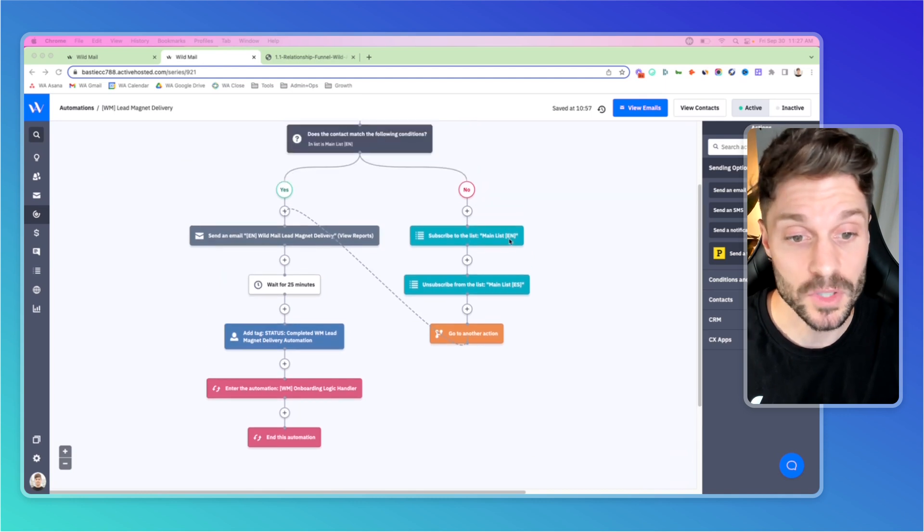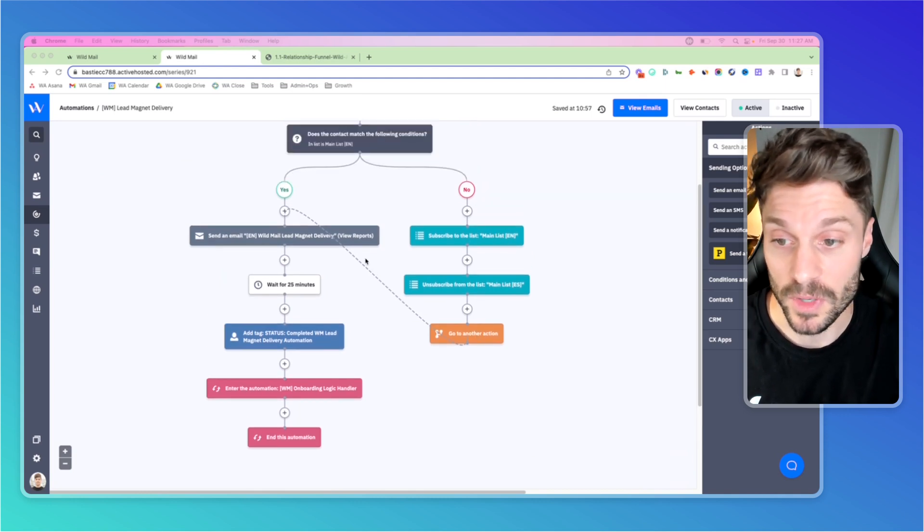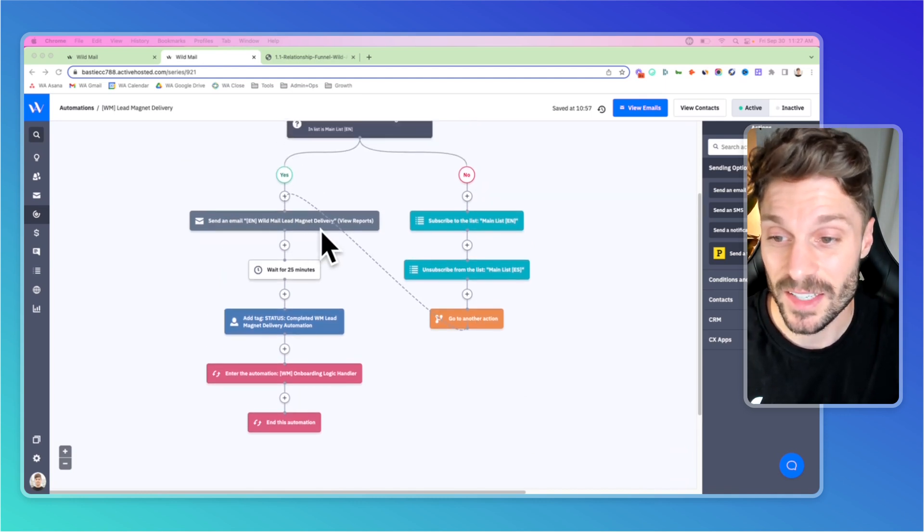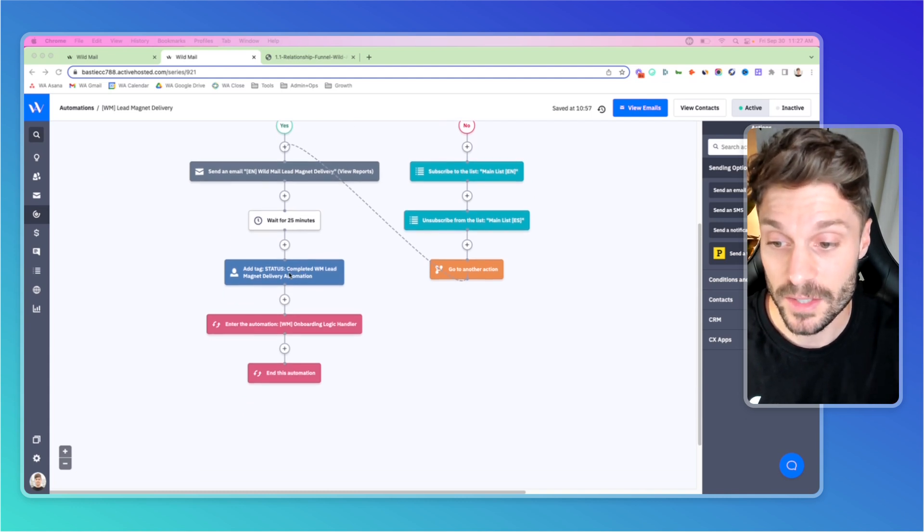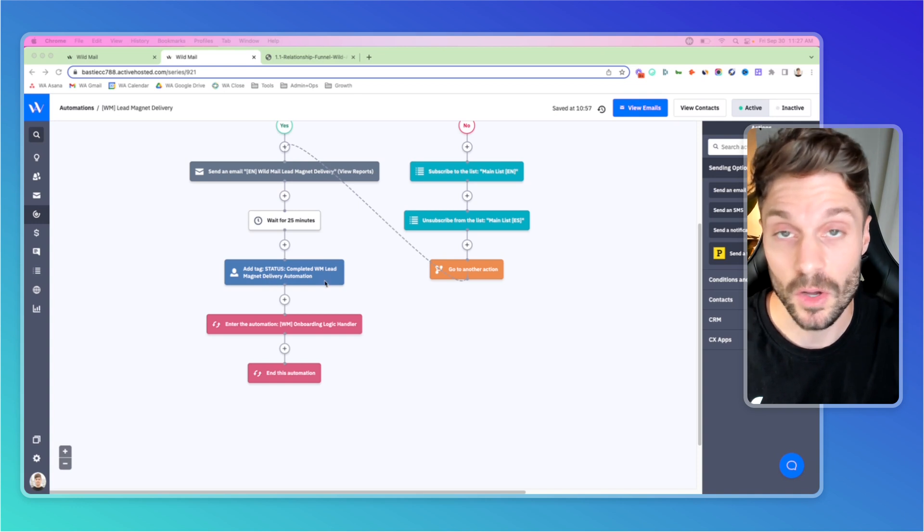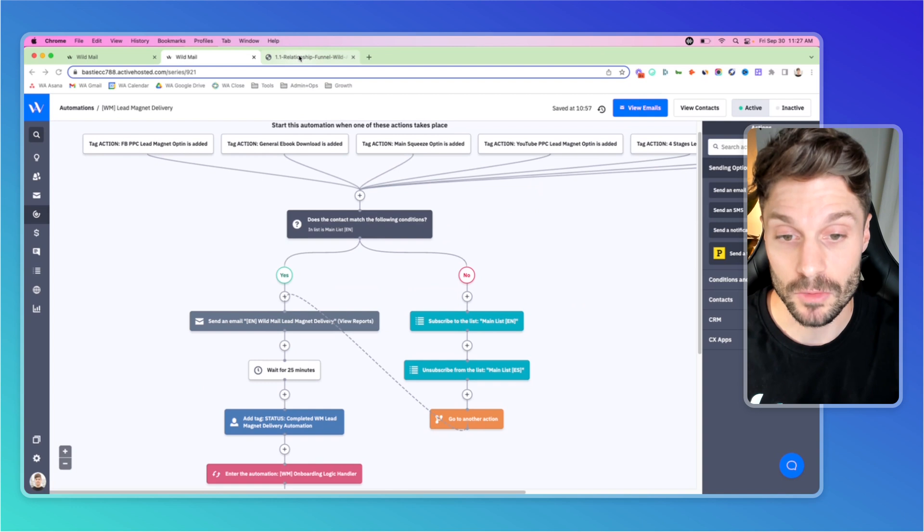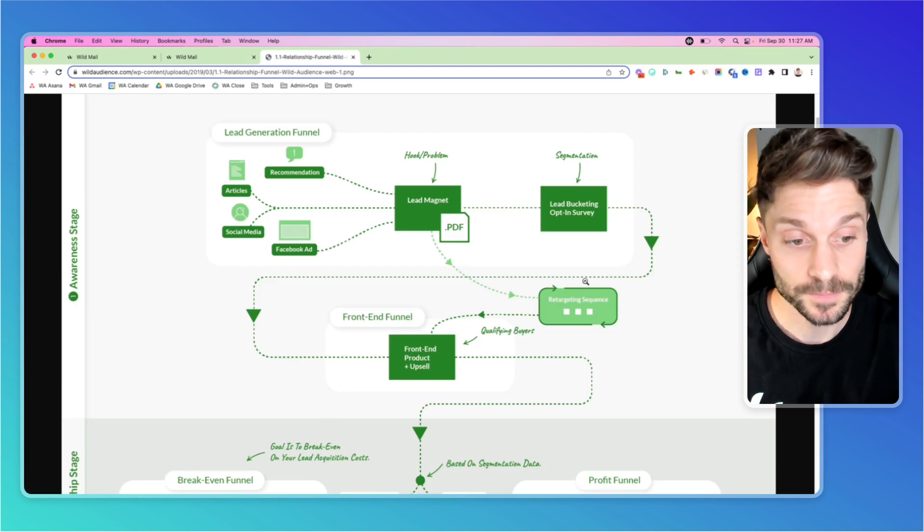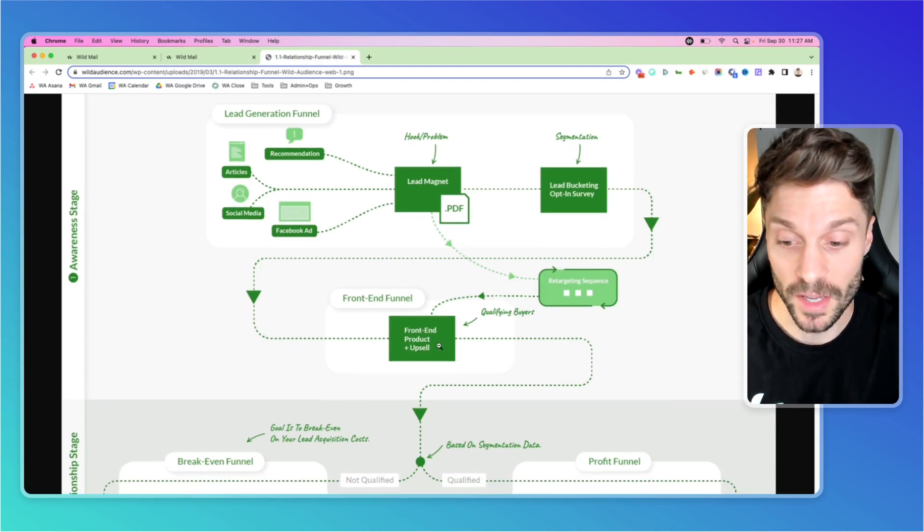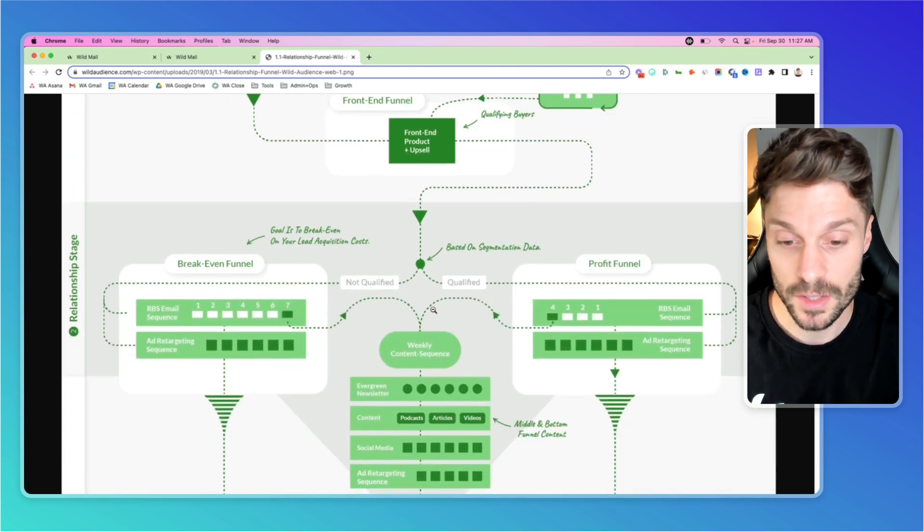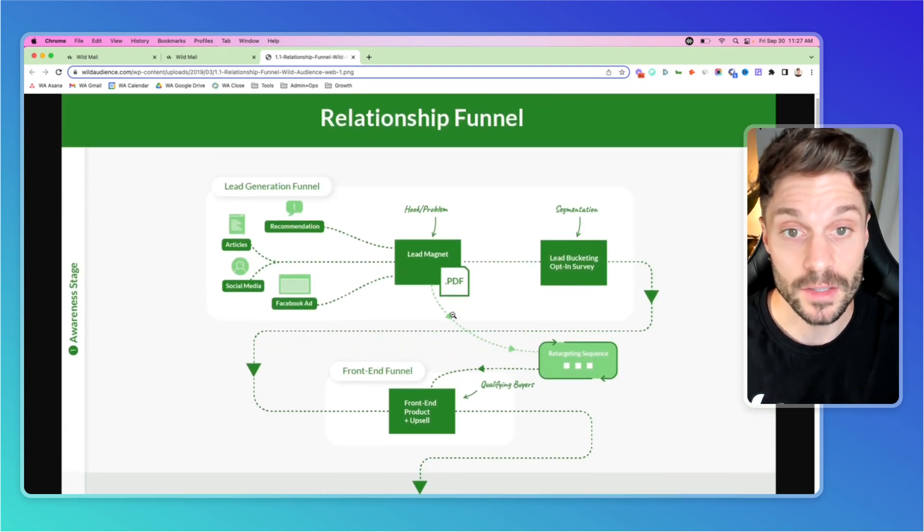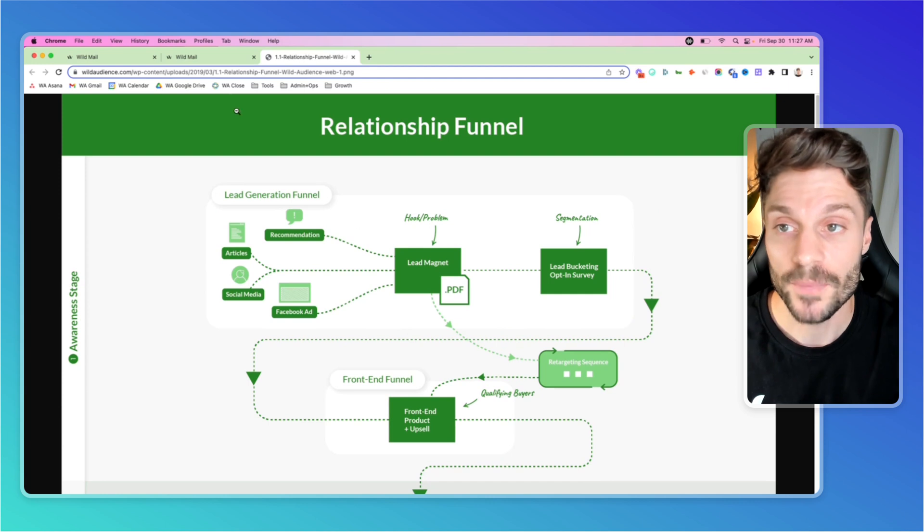So we're adding them to the proper list and then we are dropping them over here, sending the email that contains the lead magnet. We're going to wait, tag them with completed the lead magnet delivery automation, and then we're going to drop them into the sequence that further builds the relationship. As you can see here, we have a front-end offer and then a relationship building sequence further on in the funnel.